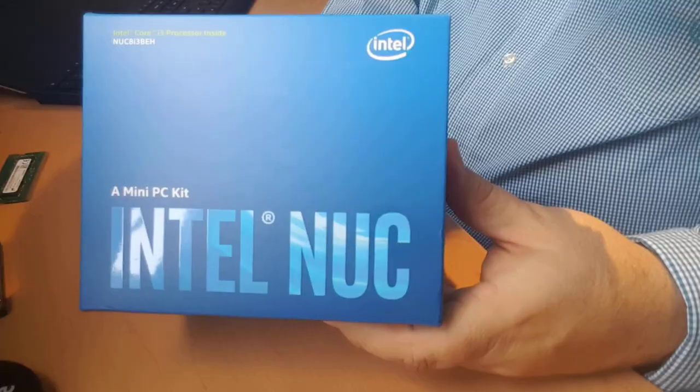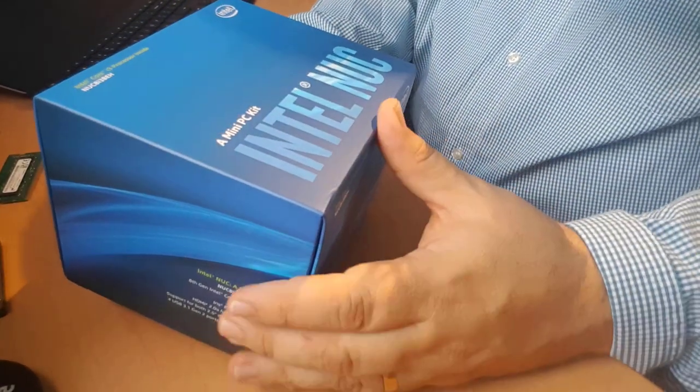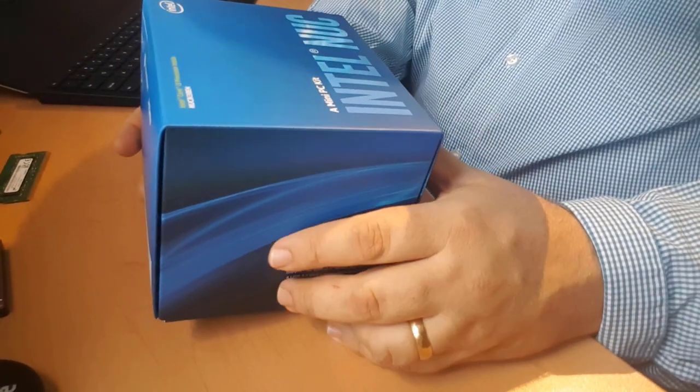So I started looking, I was originally thinking of a Mac mini, but they're kind of cost prohibitive. And I sort of thought there's gotta be a Windows equivalent to that. And then I discovered this product here, the Intel NUC.